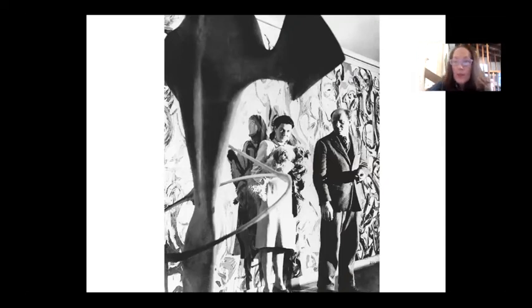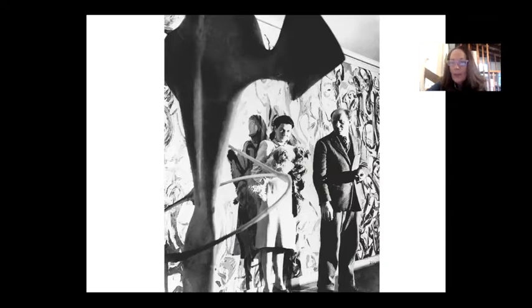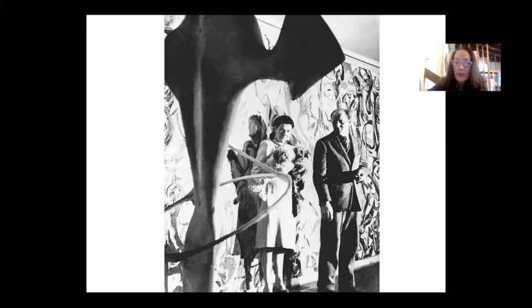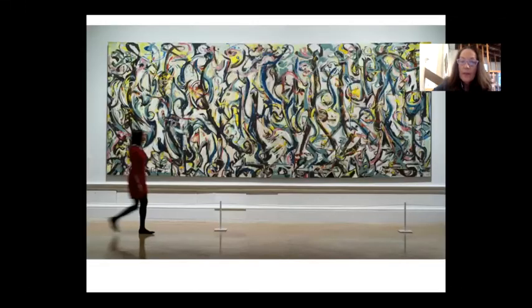Here is Pollock with his patron Peggy Guggenheim, who was the heir to the Guggenheim fortune. Peggy used her fortune to support avant-garde artists. In Pollock's case, she gave him a monthly stipend so he didn't have to work at a job or worry about selling his paintings. She also lent Lee and Pollock money for the down payment on the house so they could move from New York City to Springs. Lee negotiated that deal because Lee was Pollock's business manager. They're standing in front of the famous mural that Pollock was commissioned to make for Peggy Guggenheim.